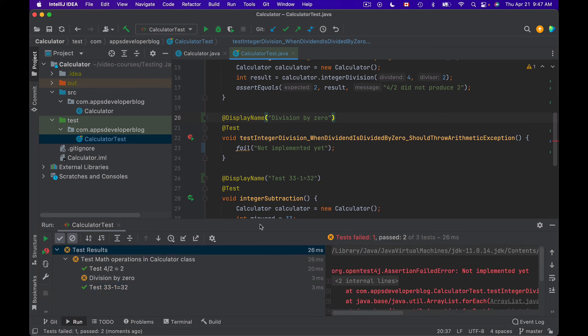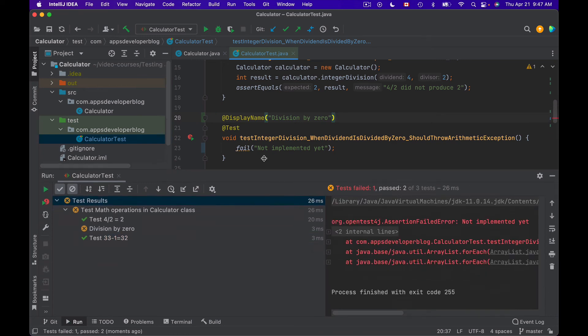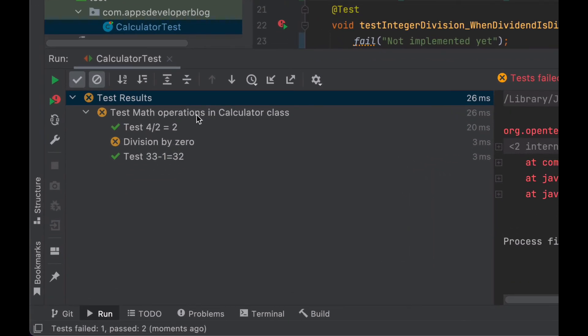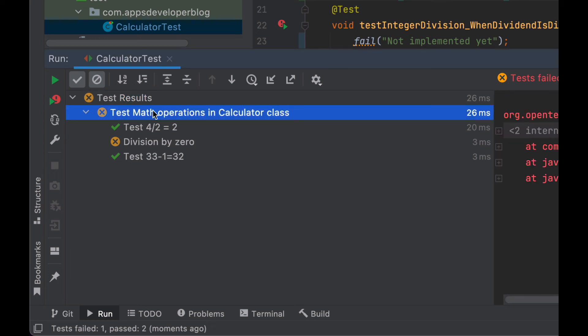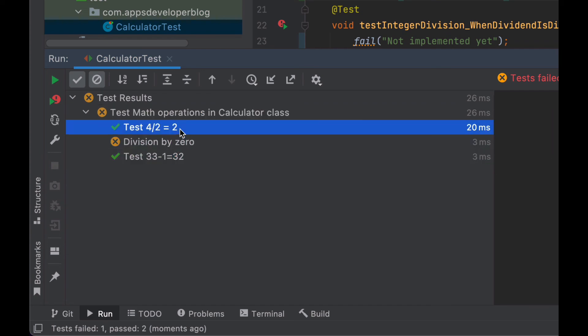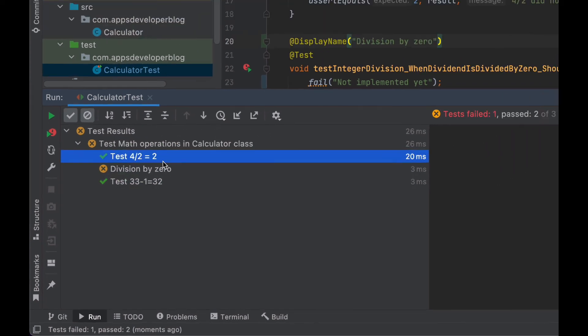And here we go. The test report now looks a lot less technical and more friendly. We can read it and understand what exactly we are doing. Here is the name of the test class, 'Test Math Operations in Calculator Class', and here are display names of each of our test methods.